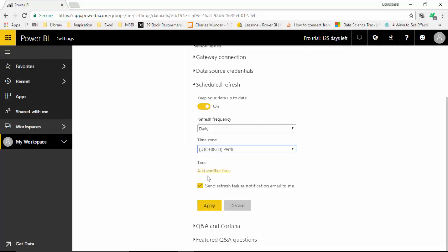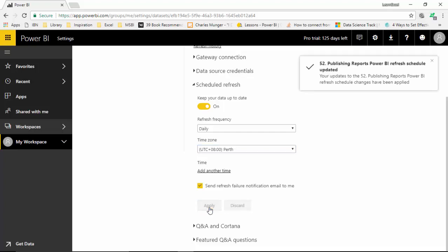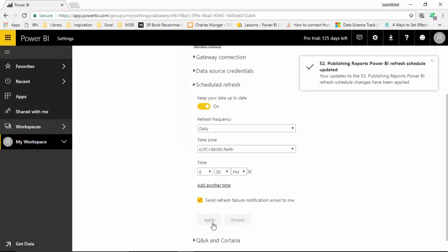I can add multiple times as well. If I want daily refresh, I could apply that and then add another time here. I can set times where I want this to be done and then click Apply. I can add multiple times as and when I want the refreshes to happen.